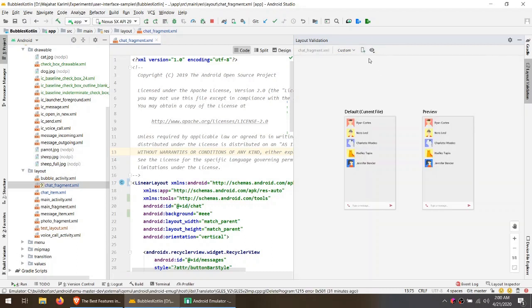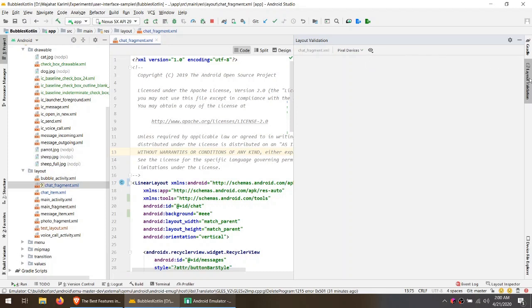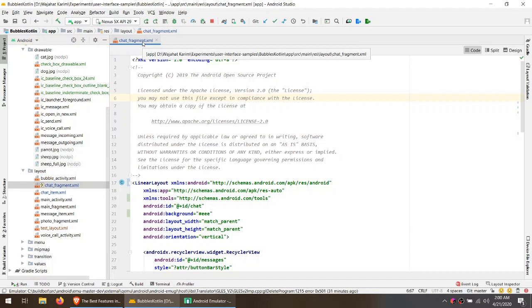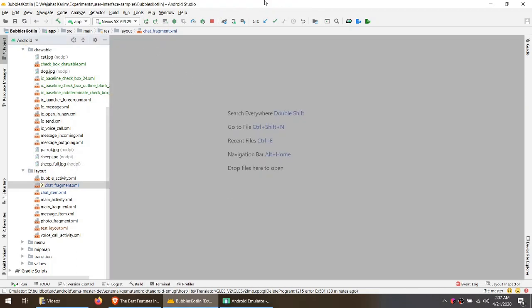Or you can also add your own custom parameters to see what kind of behavior your layout will render on your custom attribute.